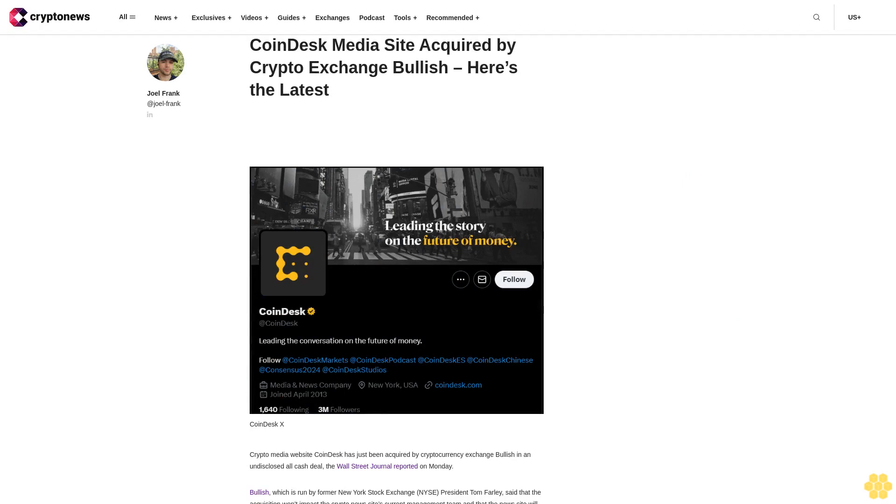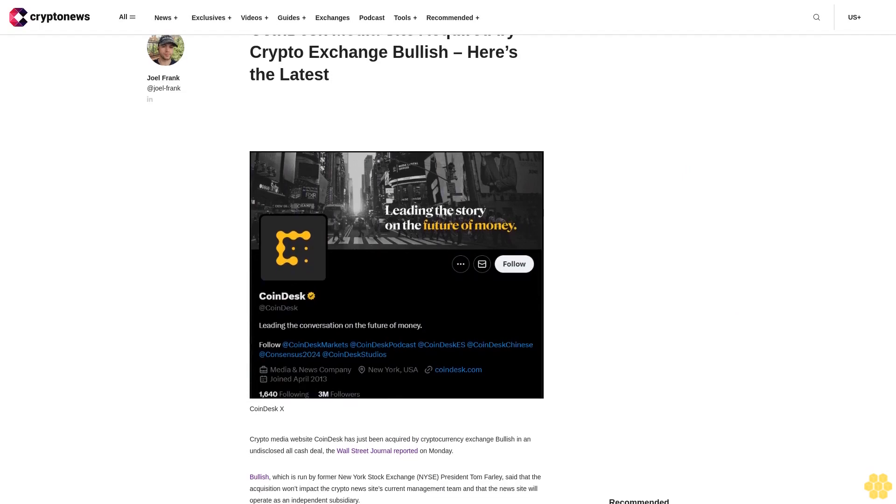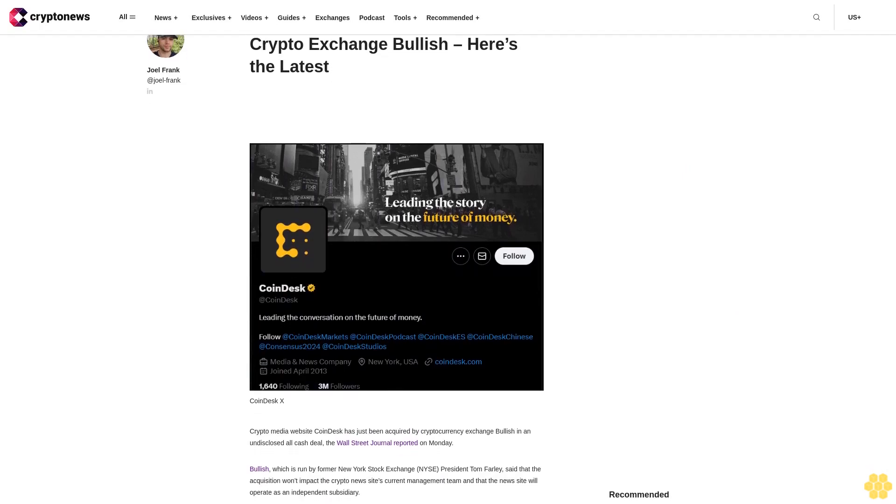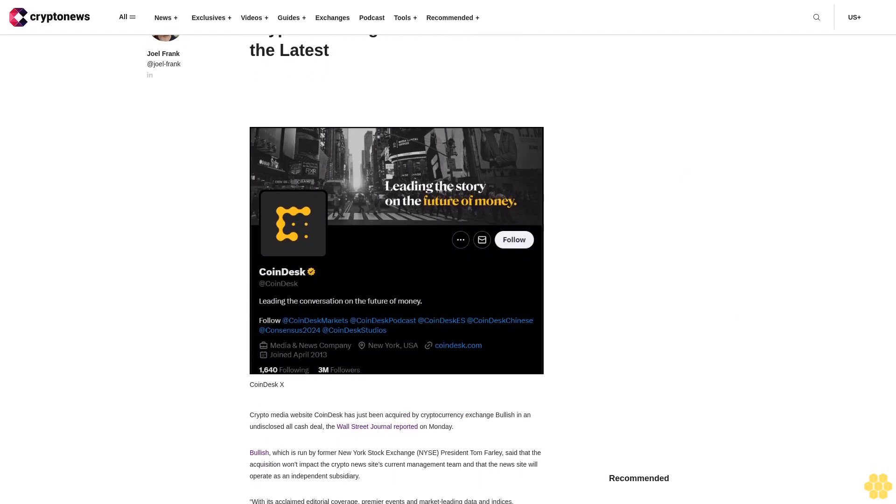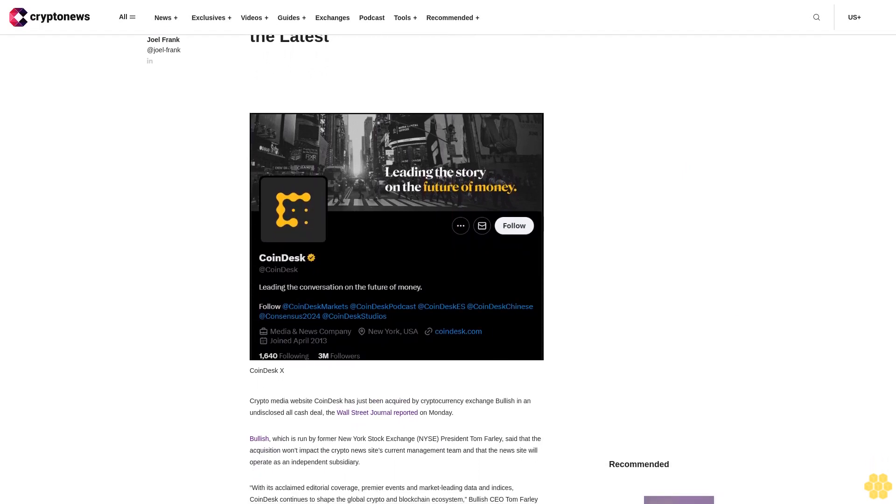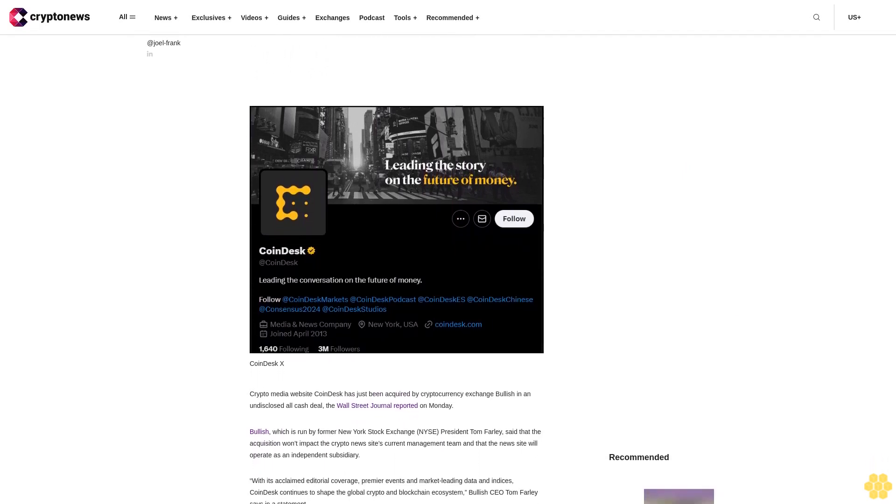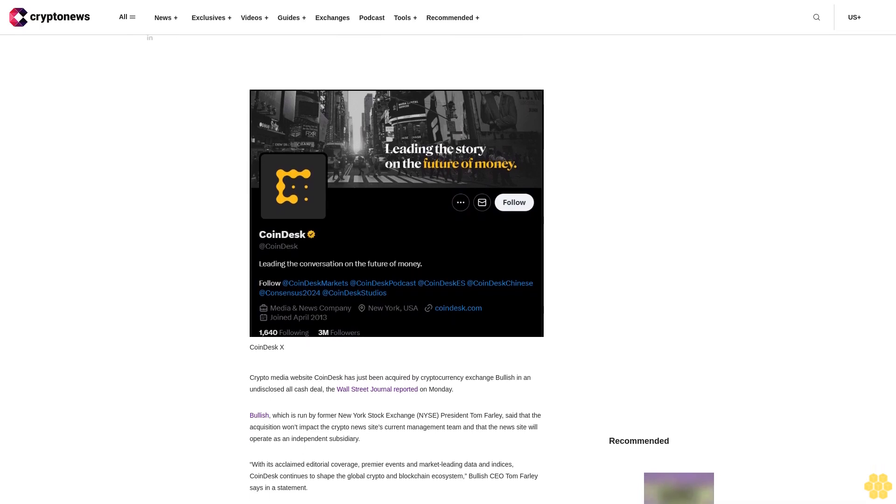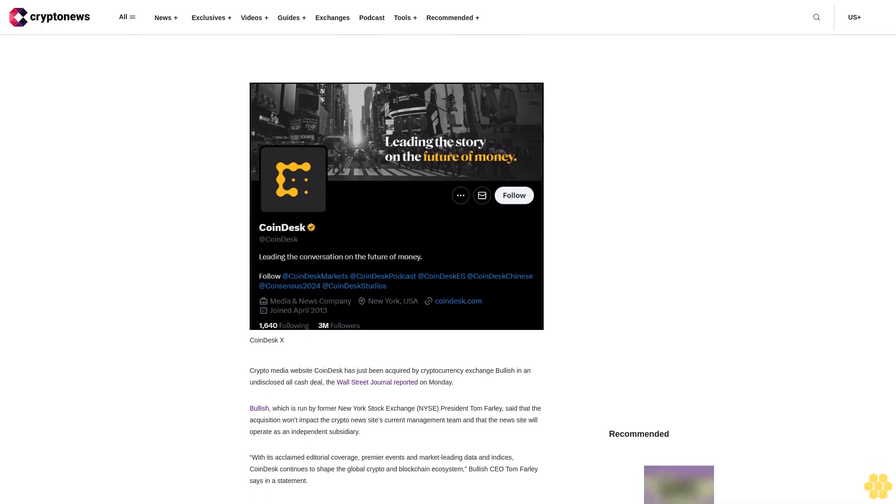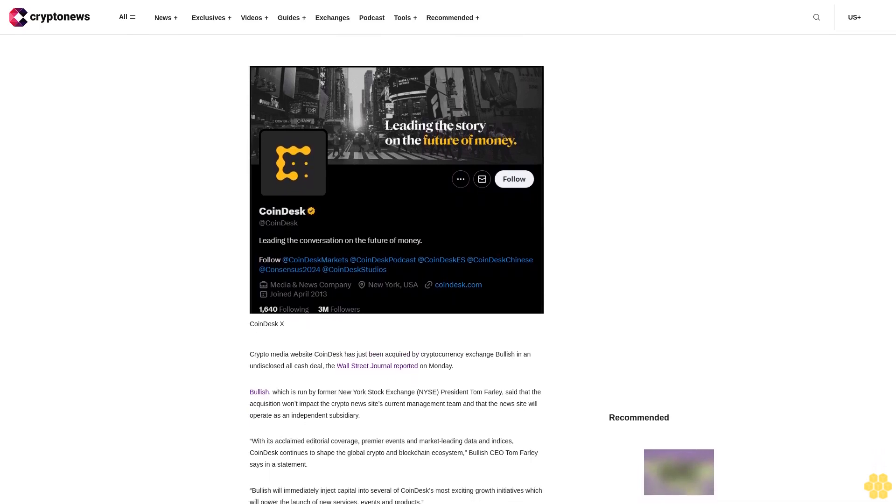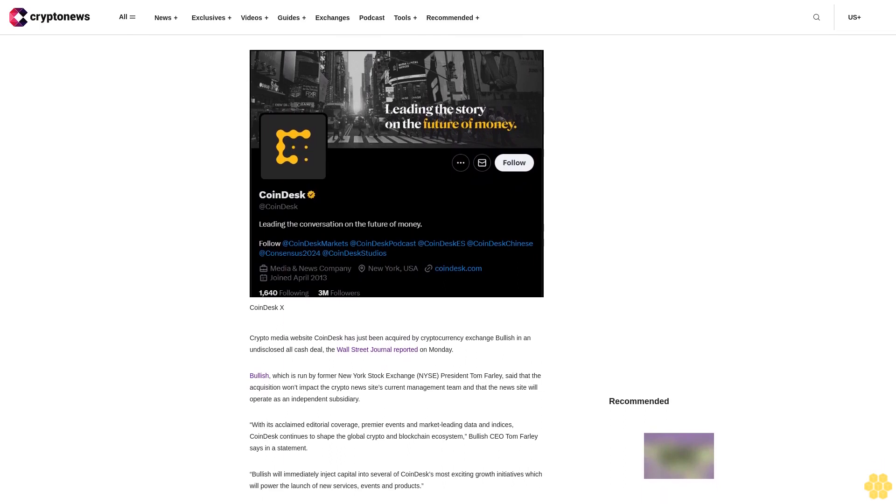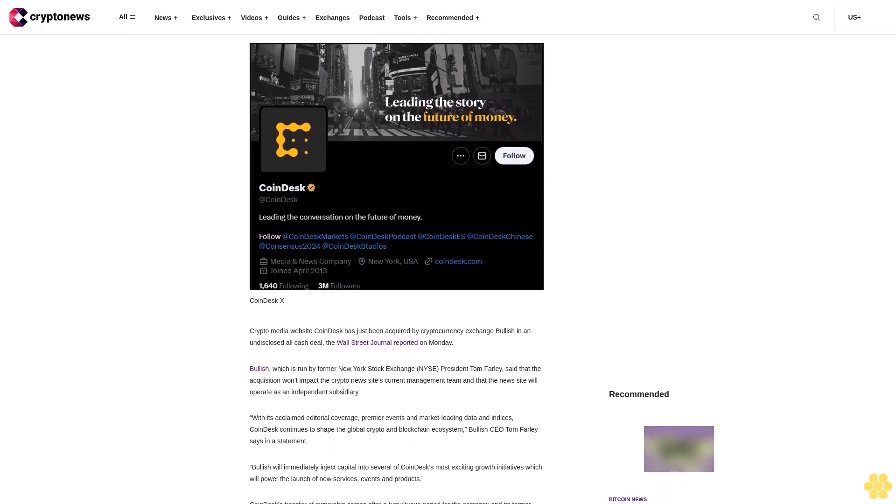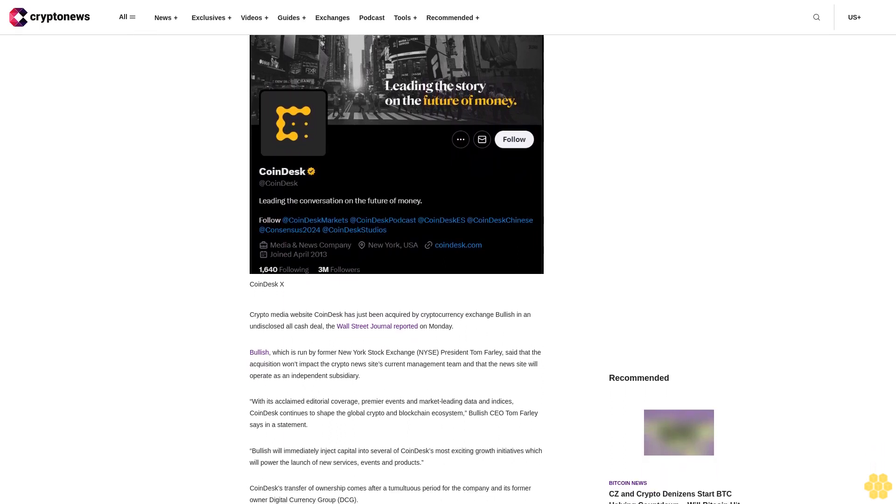CoinDesk media site acquired by crypto exchange Bullish. Here's the latest: Crypto media website CoinDesk has just been acquired by cryptocurrency exchange Bullish in an undisclosed all-cash deal, the Wall Street Journal reported on Monday. Bullish, which is run by former New York Stock Exchange President Tom Farley, said that the acquisition won't impact the crypto news site's current management team.